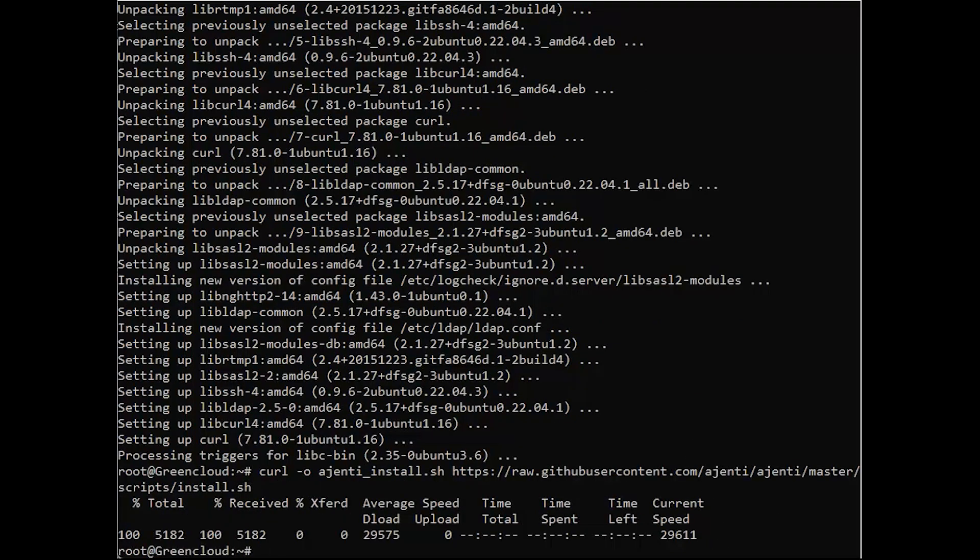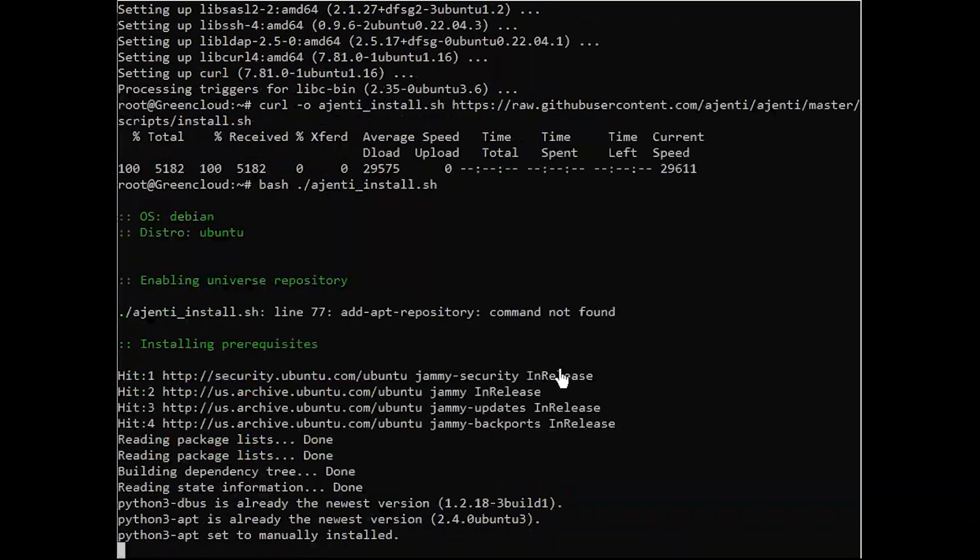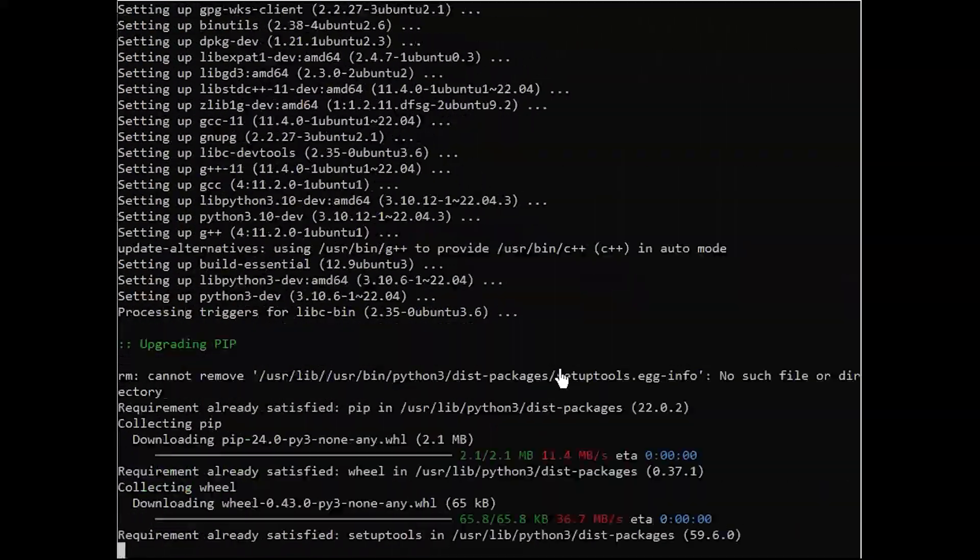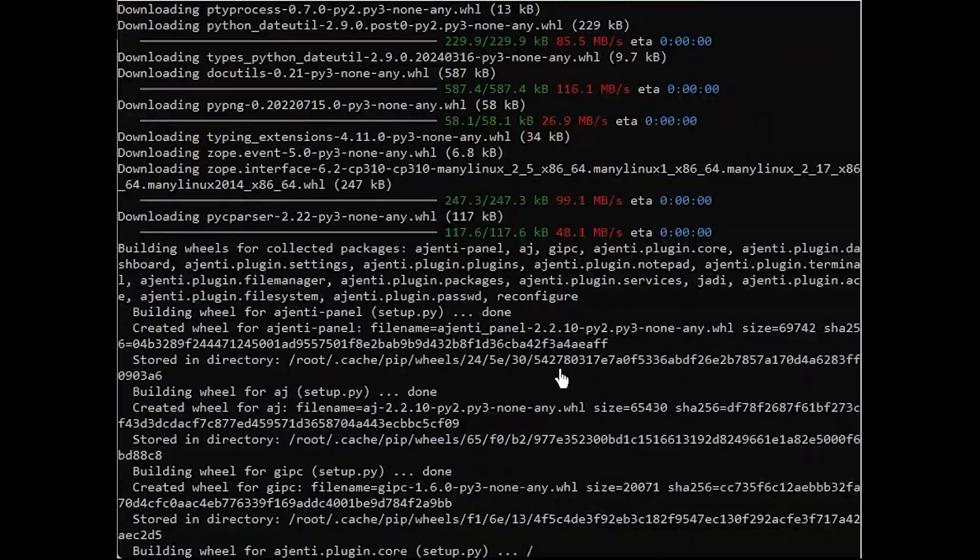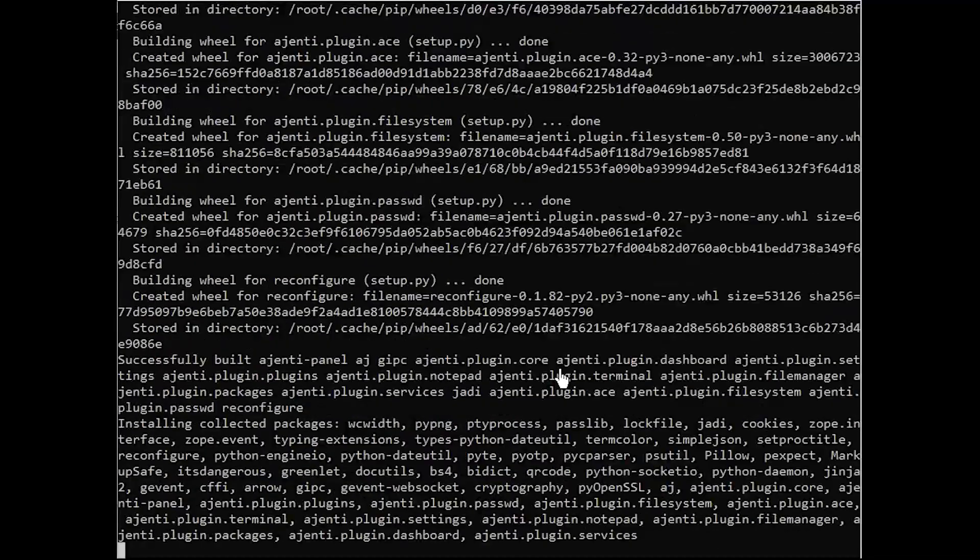Run the installer script with the following command. The installation of Ajenti could take some time depending on your internet connection.